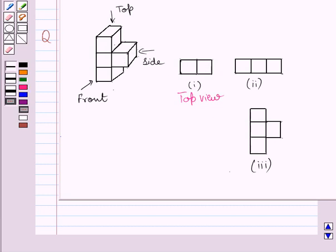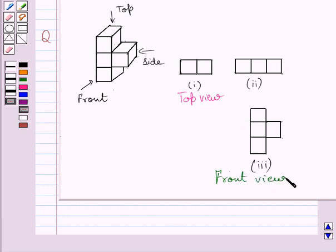Now see this solid from the front. You are able to see these three squares and this square. So this figure represents the front view of the given solid. Clearly, the front view of these three squares is represented by these three squares, and the front view of this square is represented by this square.